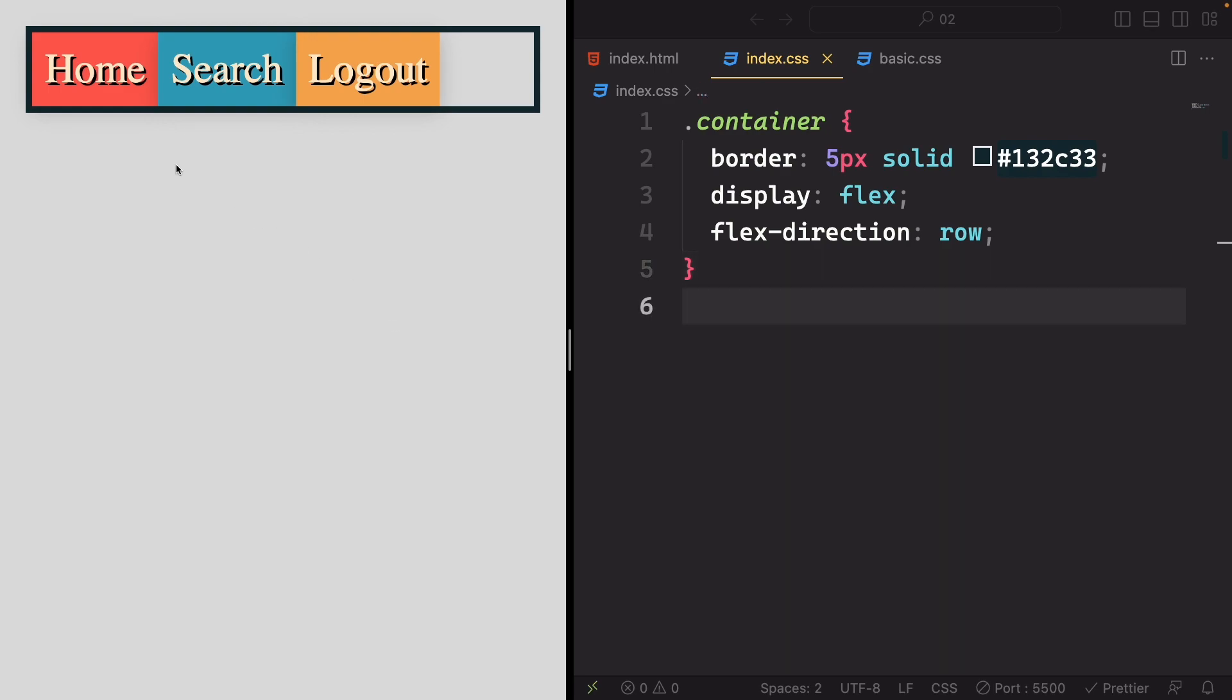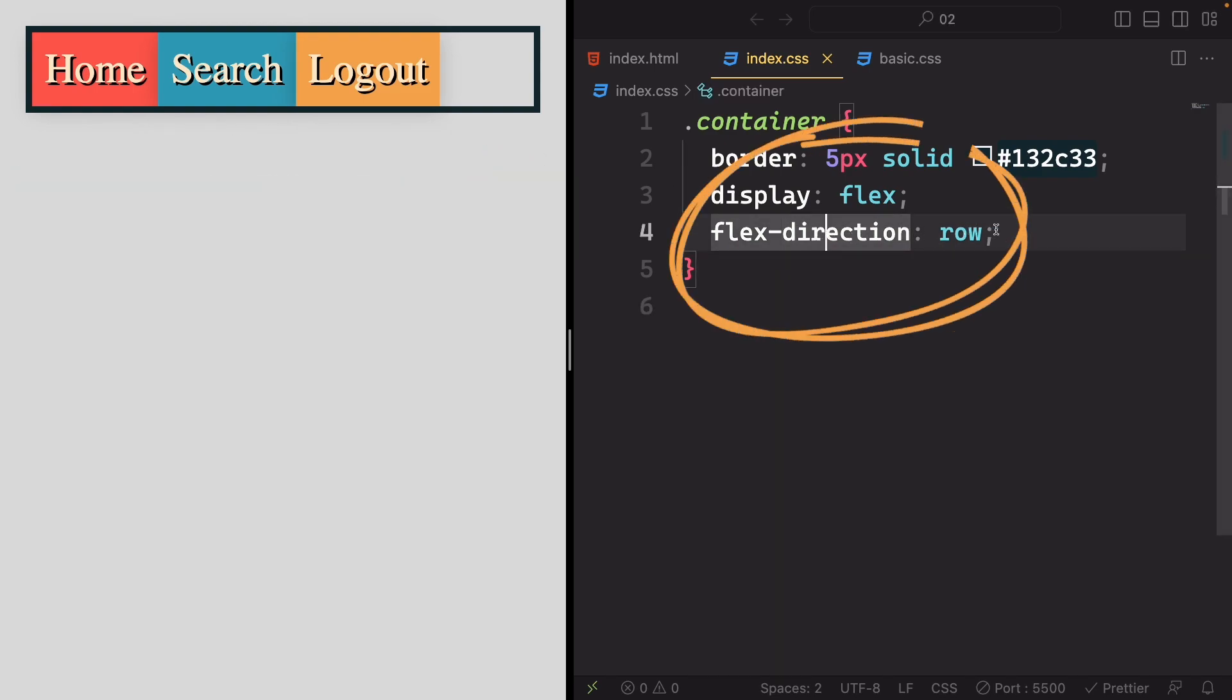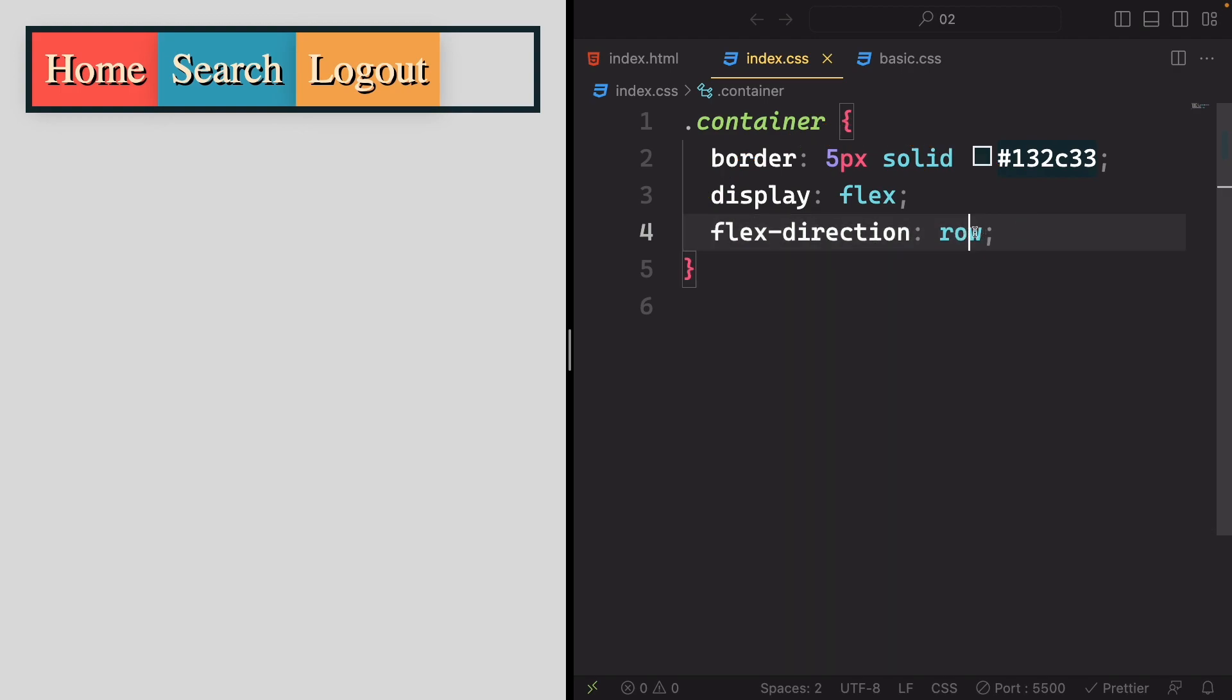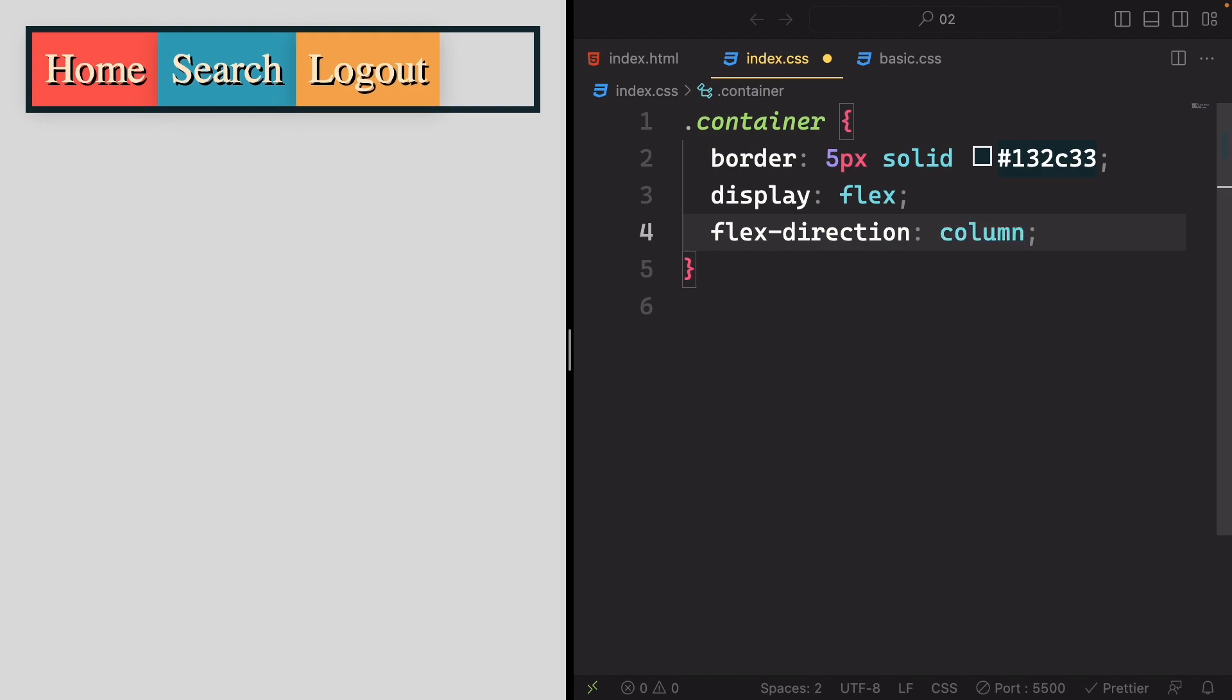It is important to note that the main axis is currently horizontal due to the row setting of the flex direction. Keep in mind that the main axis can also be oriented vertically if needed.